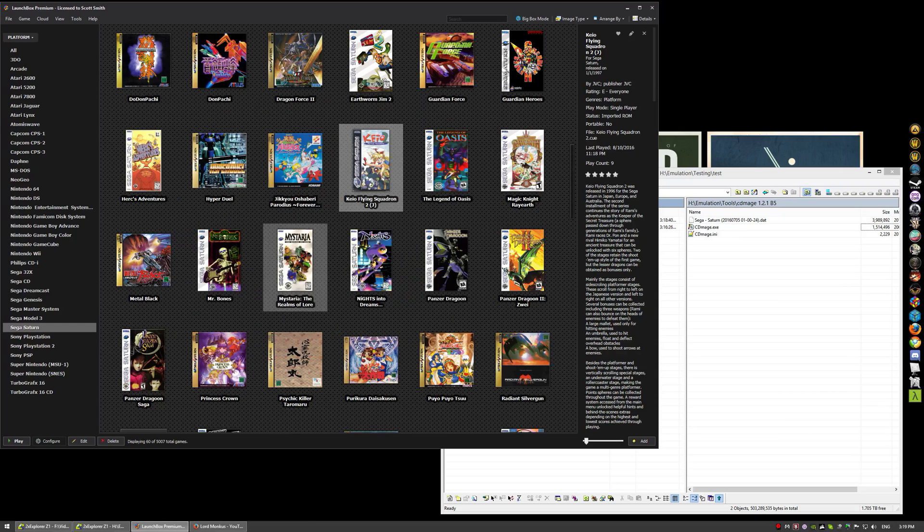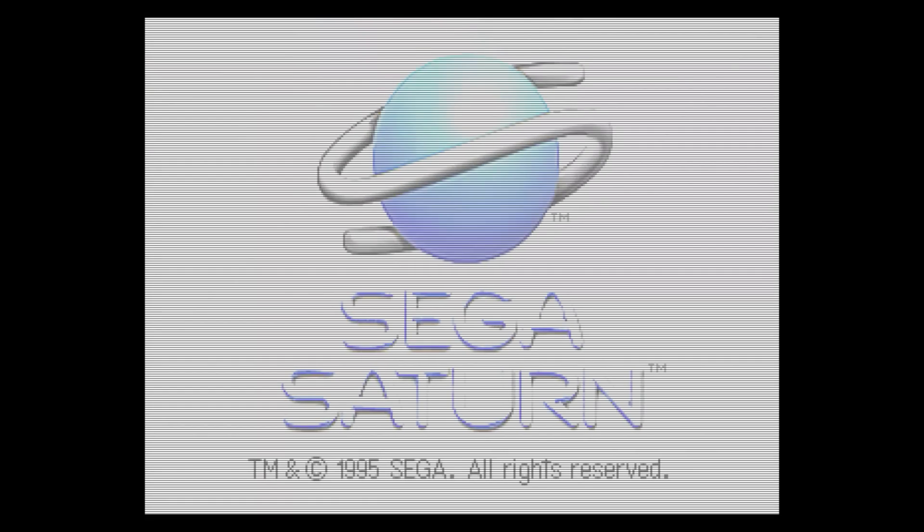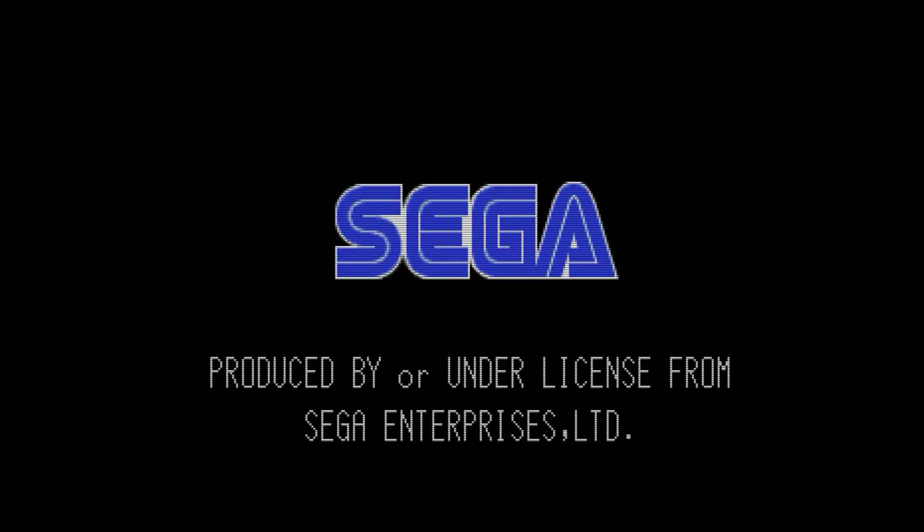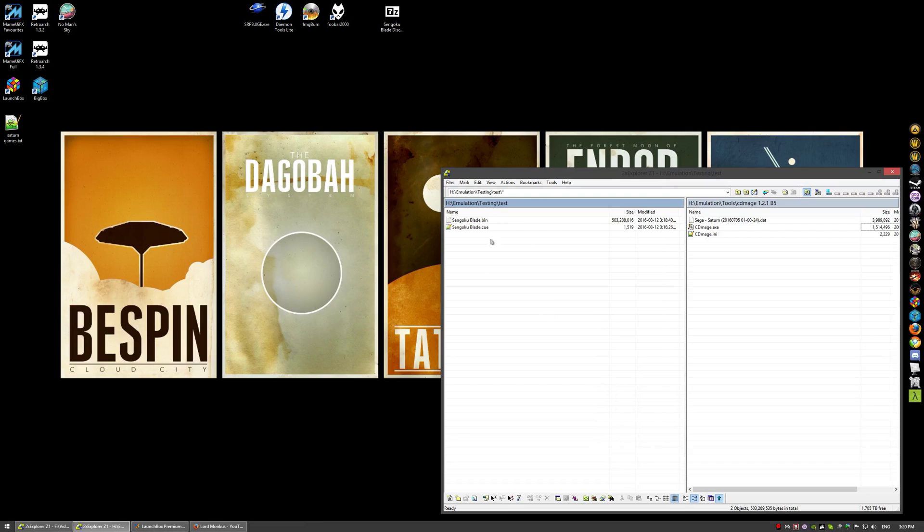As you see it loads, we'll just let it go a bit further here just to prove it and not just get hung up at a weird screen. Anyways, as you see, hopefully that helps you in converting the more complicated games like this. Thanks for watching.